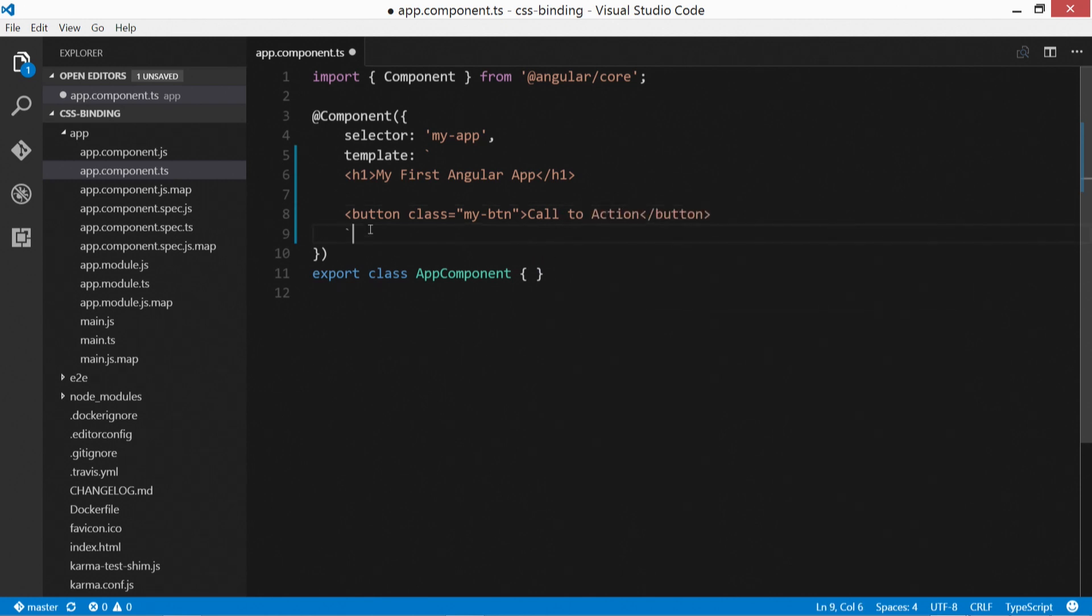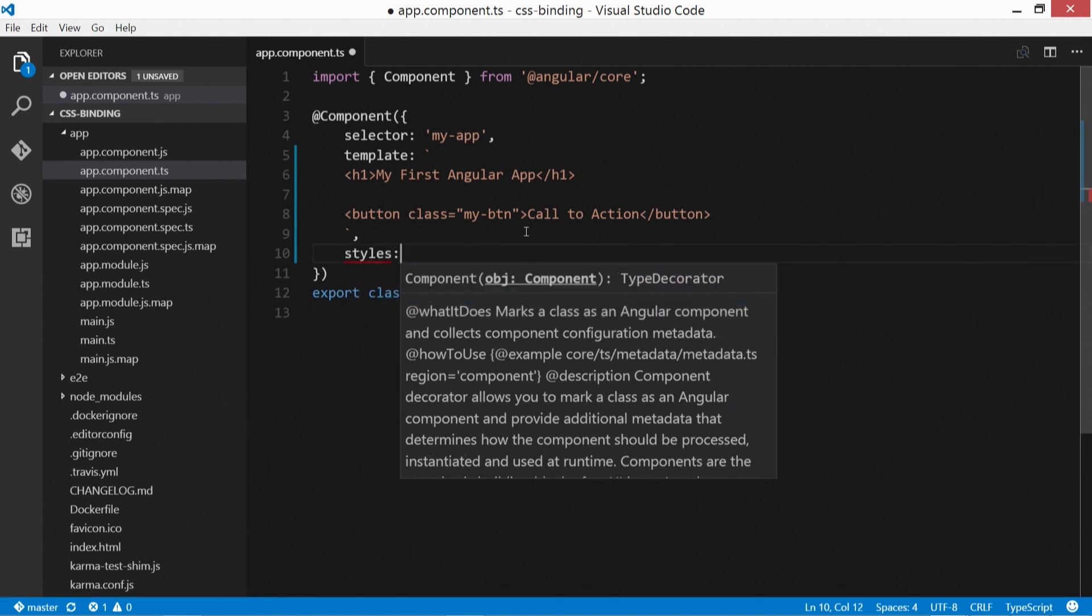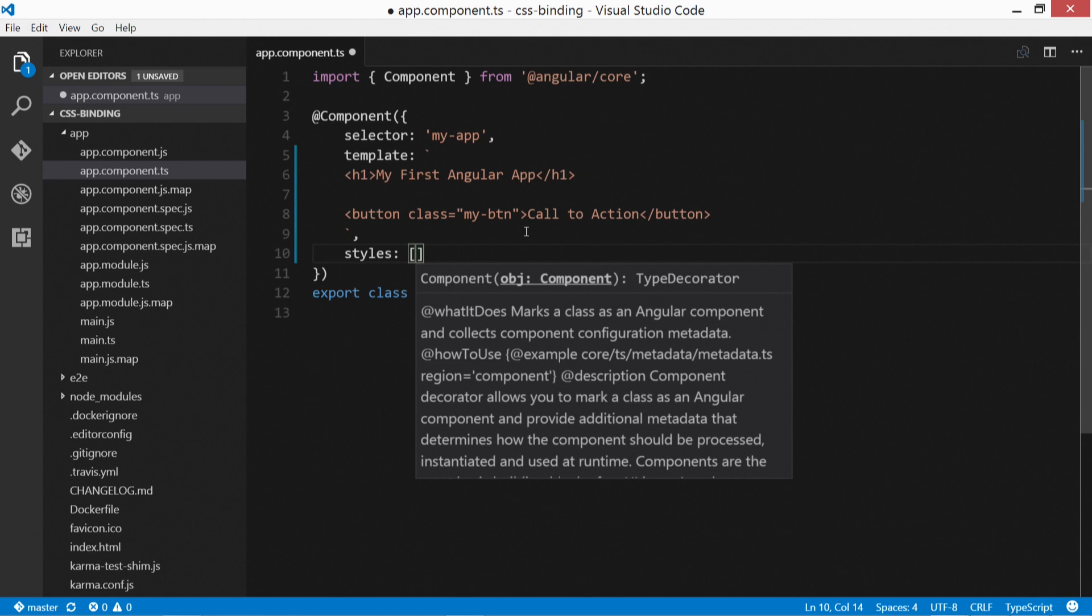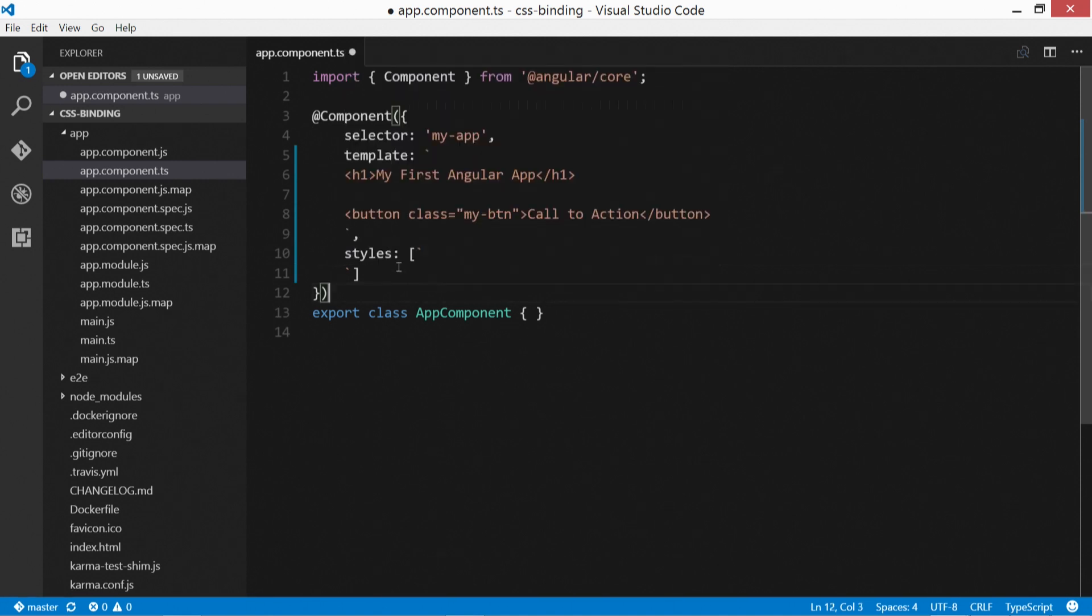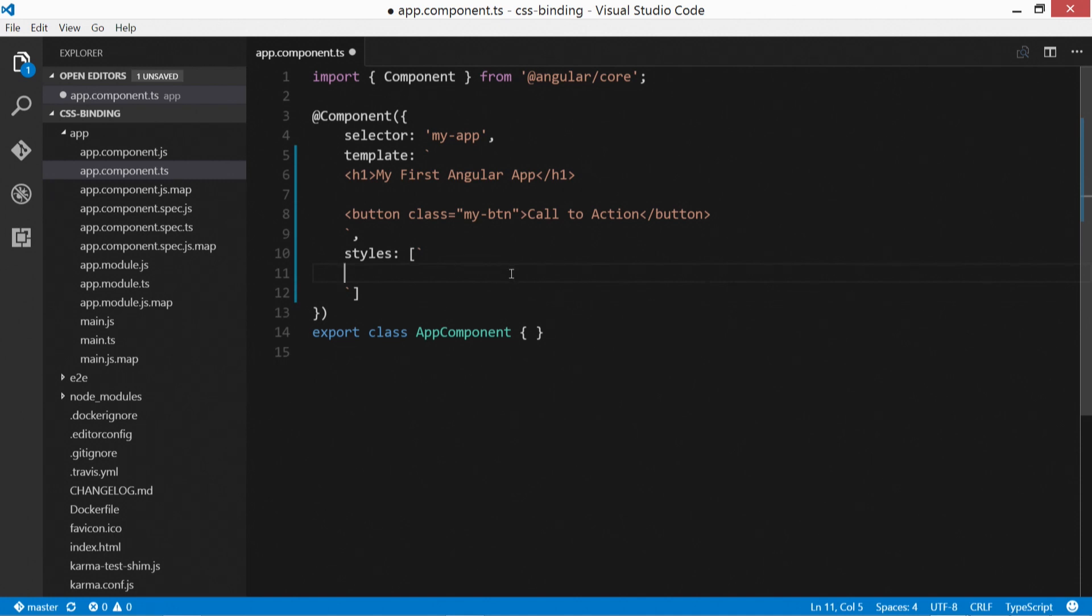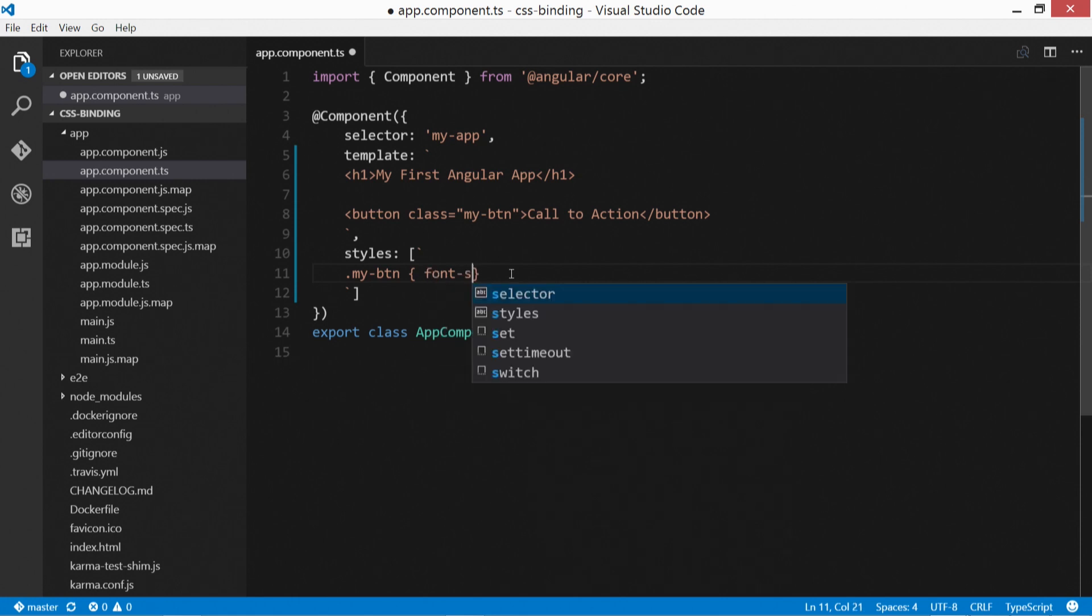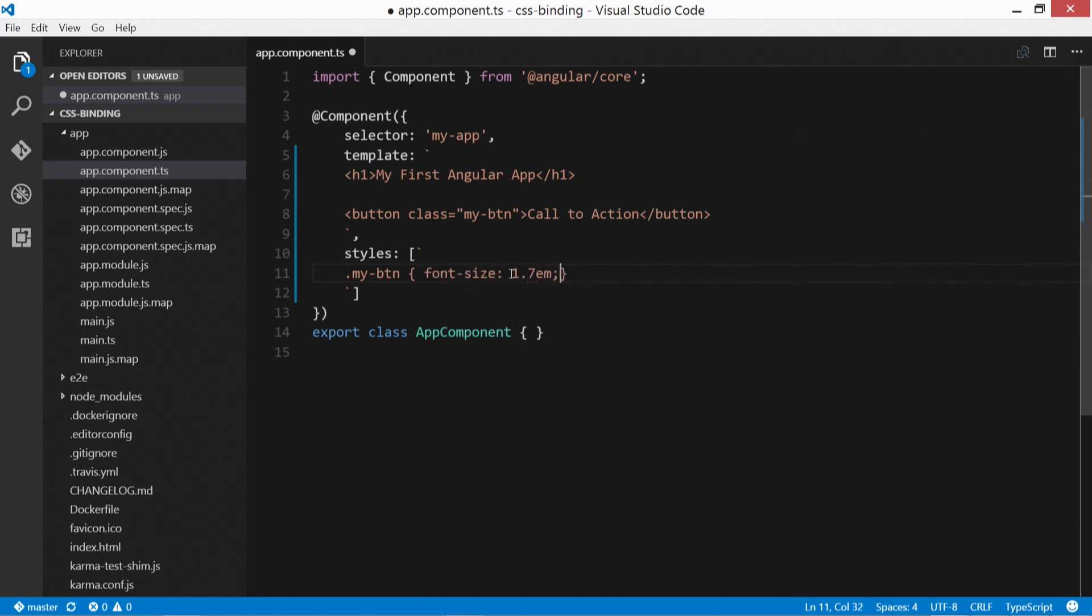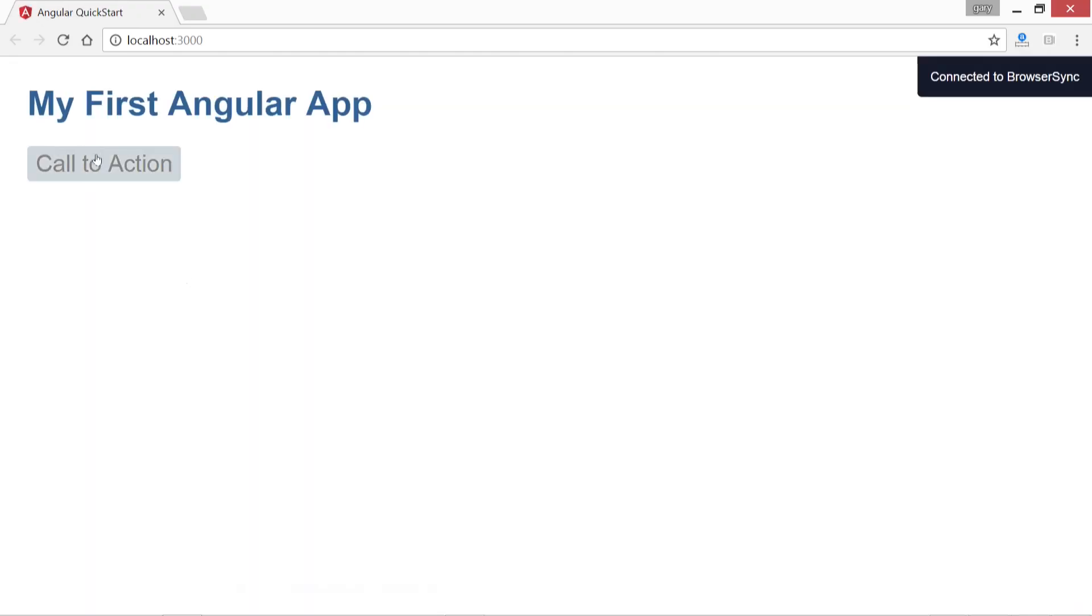And then over here, just put a comma and specify styles, open it up in an array and put our backticks there, which is the little character or key usually to the left of your one. And we're going to open it up. And then inside of it, we'll define the my button class. So my-btn, and we're just going to make this font size initially larger, just because on Chrome it's a little bit small. So font-size is 1.7 em. And we'll save it. So let's just make sure we're on the same page. There we go.